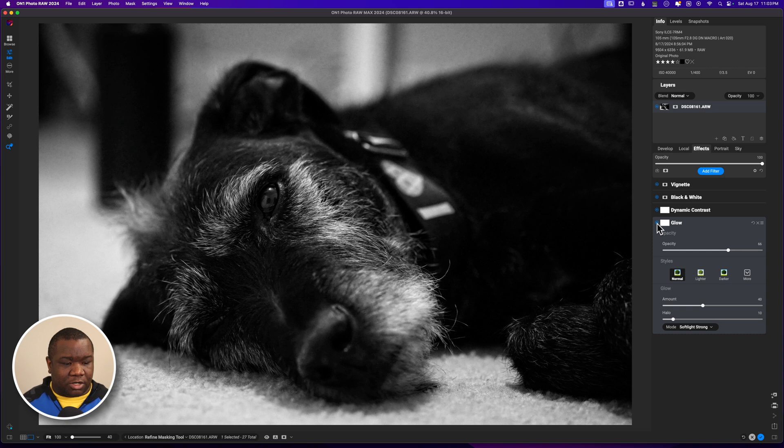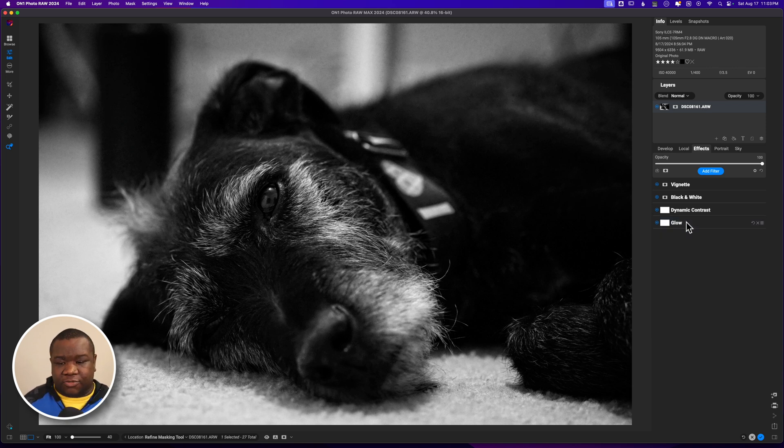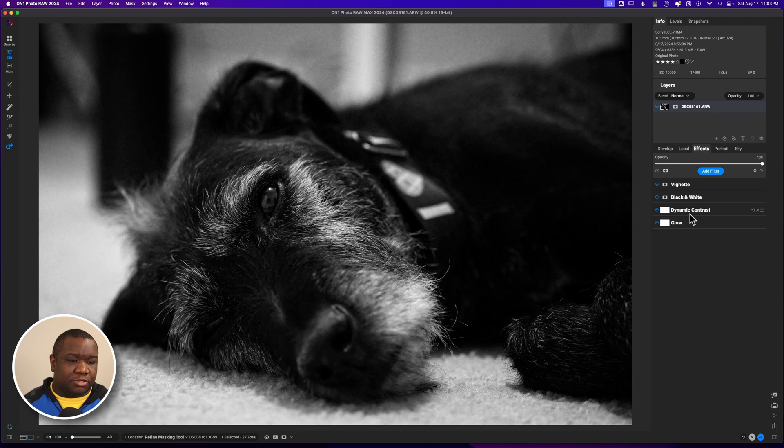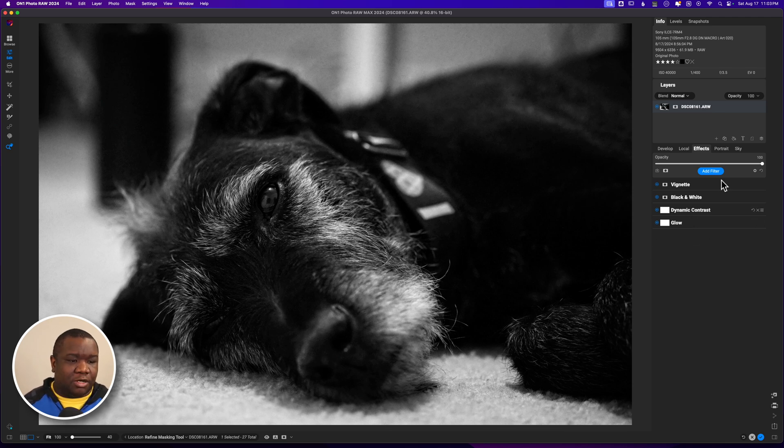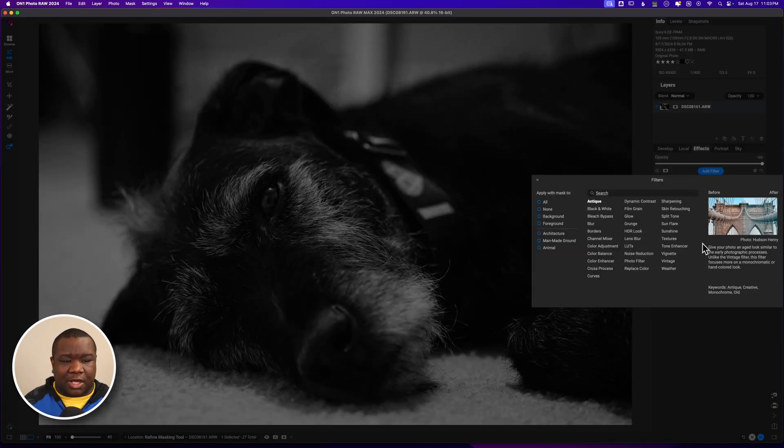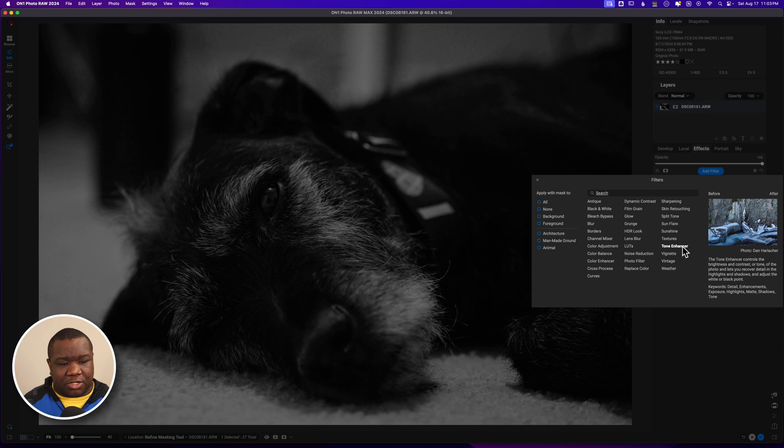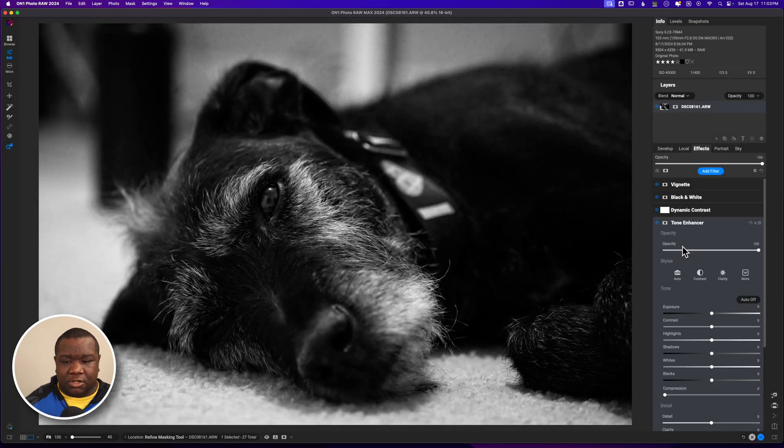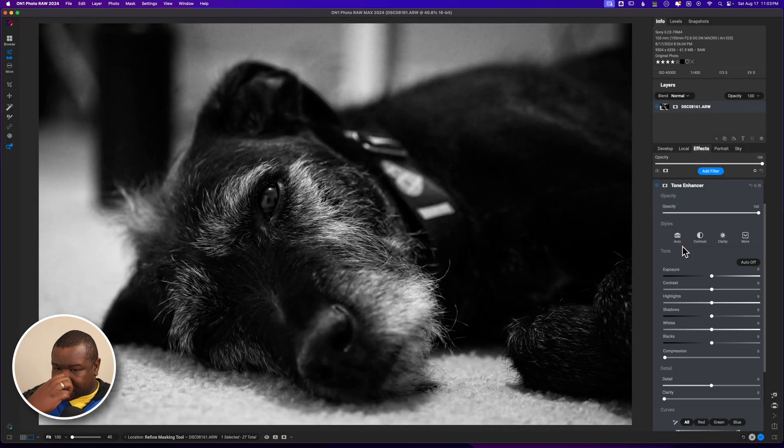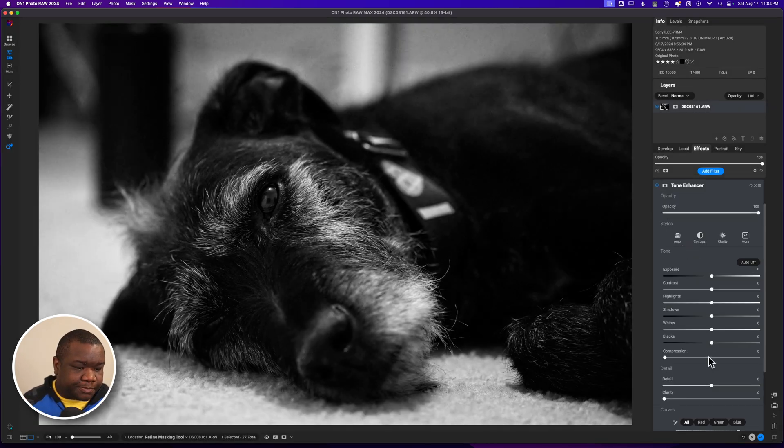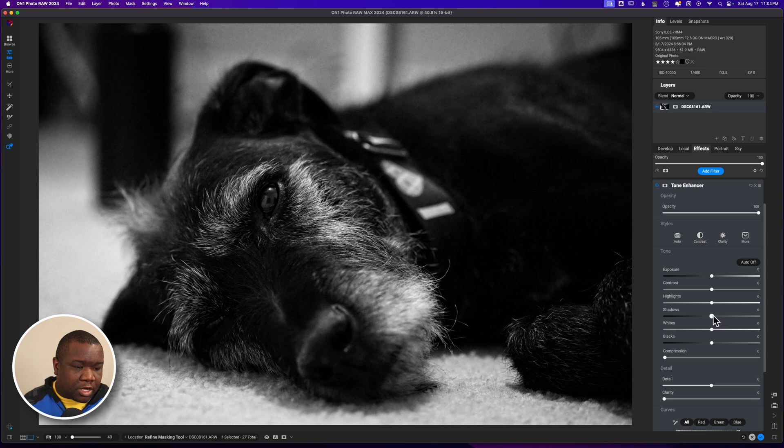What I need to do is figure out how to open up some of these shadows with preserving the highlights there, and the best way to do that I think is with a tone enhancer. We're going to go ahead and grab a tone enhancer and I'm going to push the shadows with it.